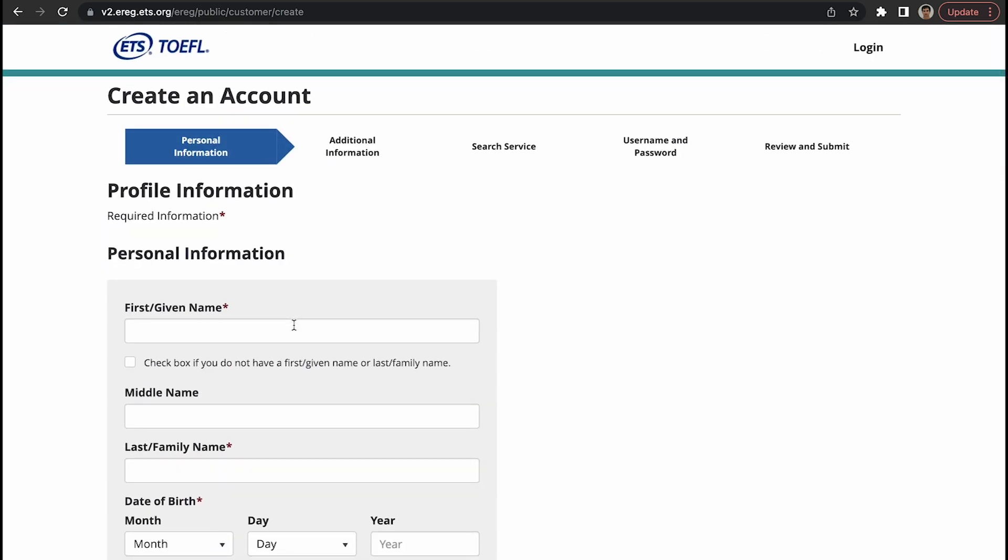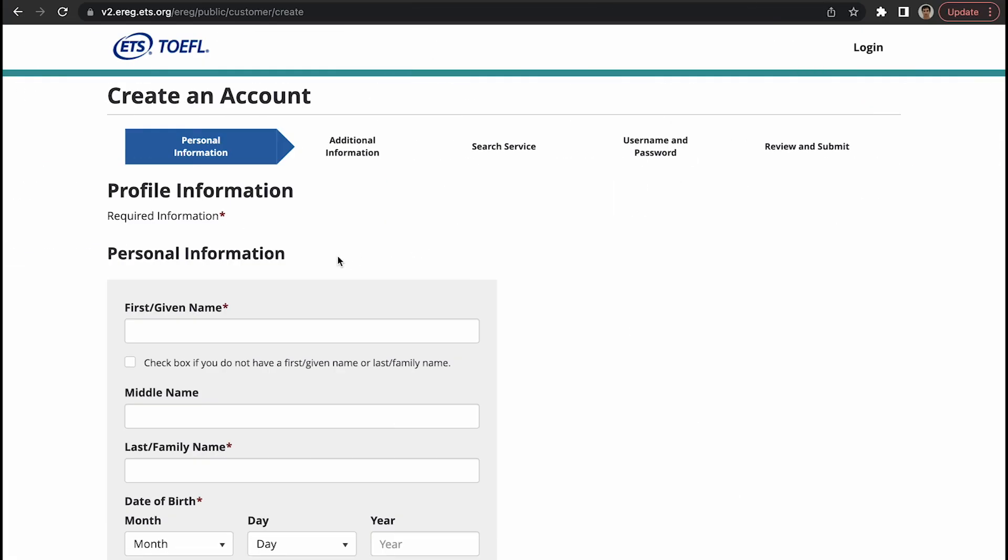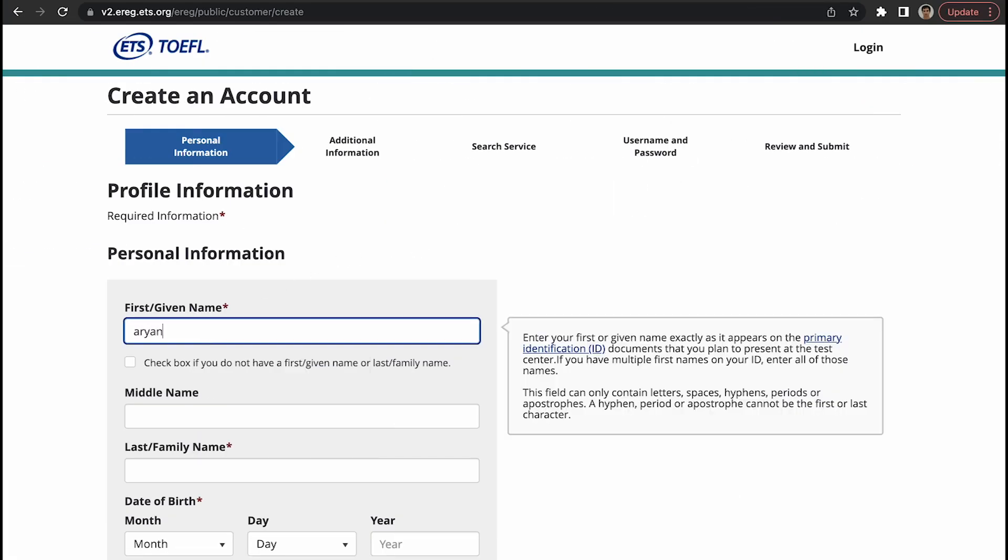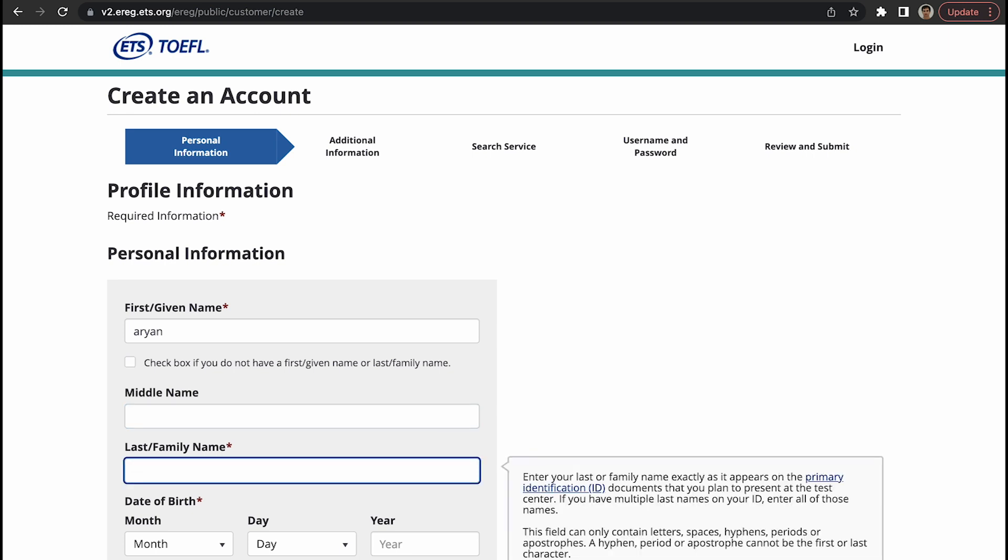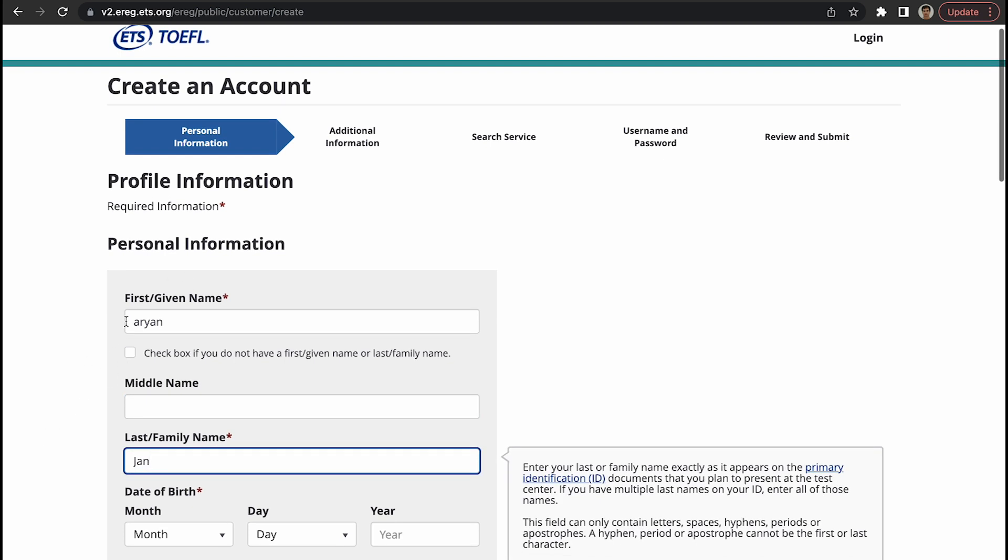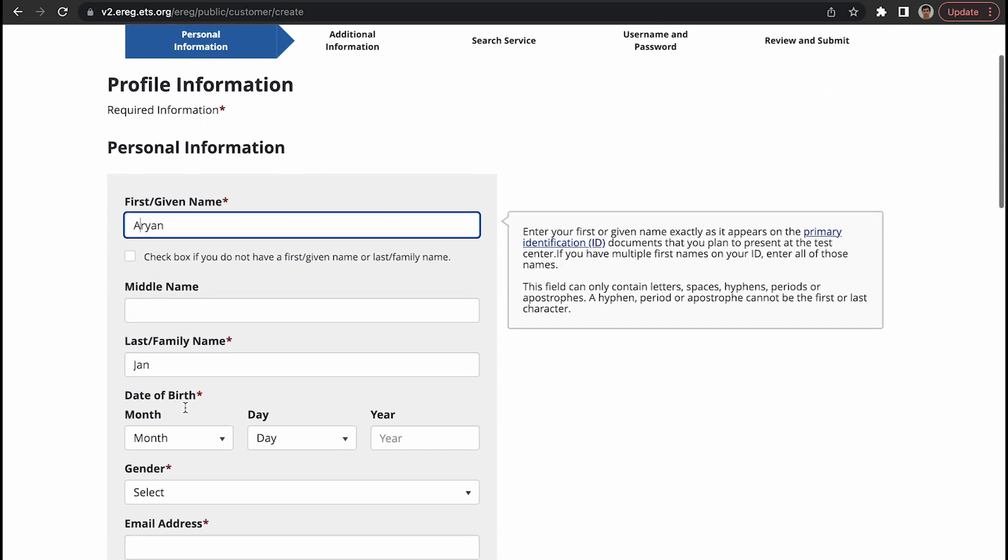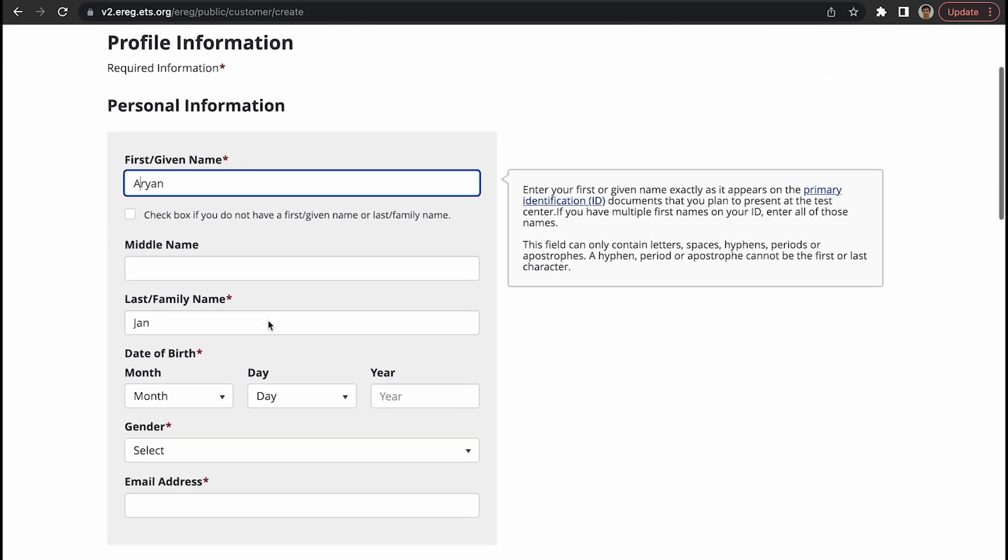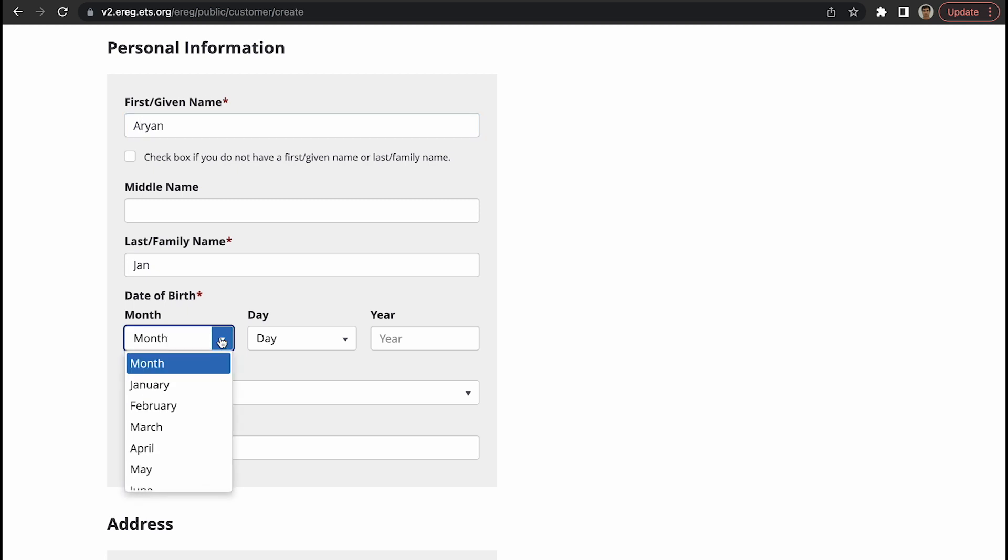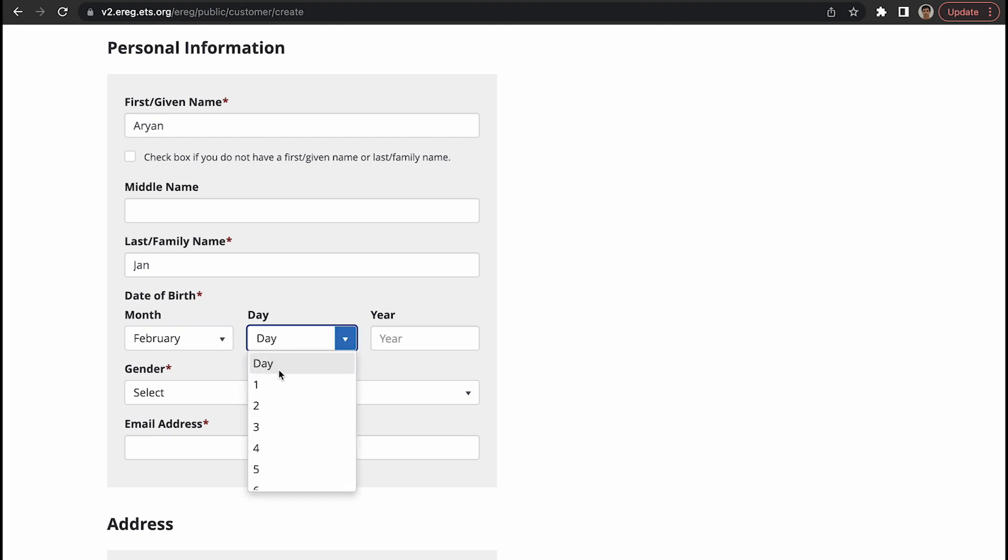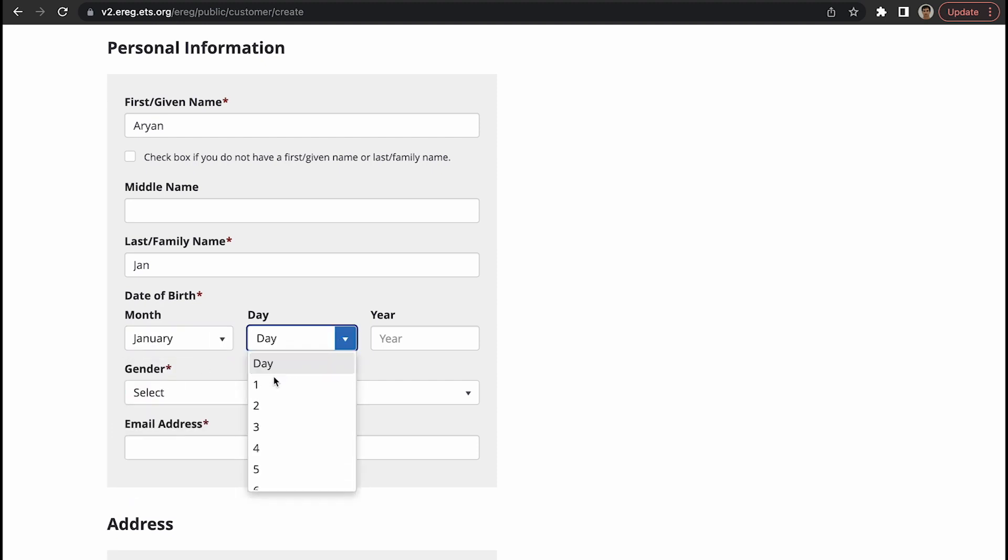You will type in your information. For the sake of this video, I created an email for this imaginary person whose name is Aryan John. So let's type Aryan, there's no middle name, last name is John. This is date of birth - this is really important. Your date of birth as you enter here should be the same as it is on your ID, which in most cases should be your passport. Let's say it's January, 01, 1990.